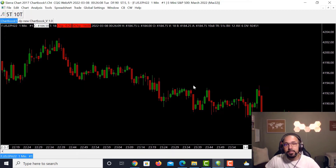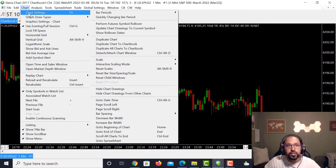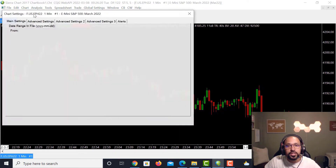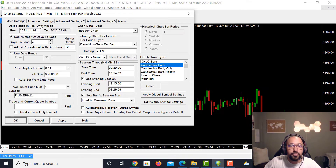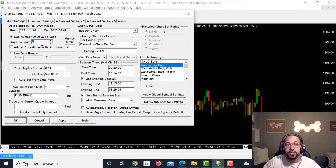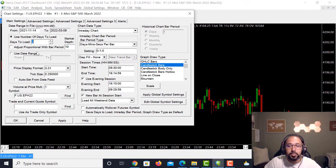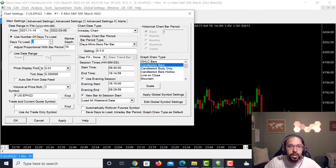Once the chart is loaded you can mess around with the chart settings. Click Chart at the top, then Chart Settings, and a settings box will pop up. On the left-hand side you can set the number of days to load. This example is only loaded for two days to keep things quick, but you can load 60 days, 120 days, or whatever works best for you — more days may take a little longer to load. I keep Use Number of Days to Load checked.